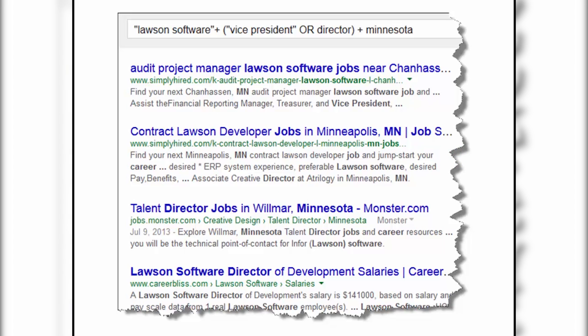Eyeball the results — what am I not interested in? I'm not interested in the word 'jobs' or 'job.' I'm not wanting job opportunities; I want job titles, names of decision-makers.